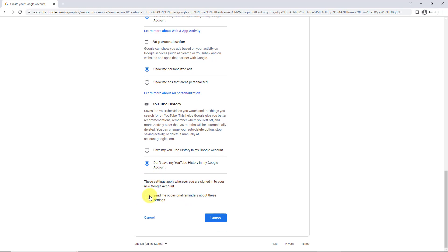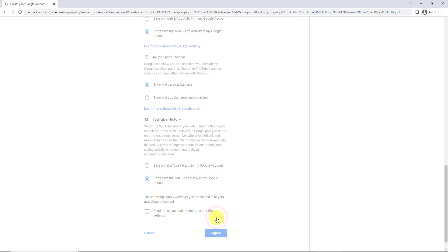So Google owns YouTube. Alright, so at this point kind of have no choice but to agree, so that's what I'm going to do, and it is now creating the account.